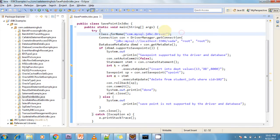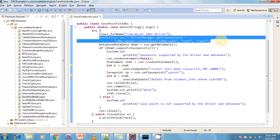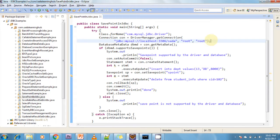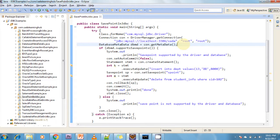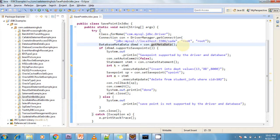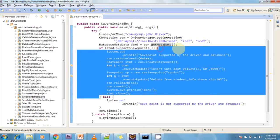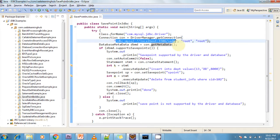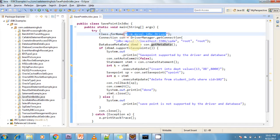Next I create a Connection object using DriverManager.getConnection with the URL, username, and password of my database. Then I create a DatabaseMetaData object by calling the getMetaData method on the connection object. I check whether the database and driver class name are supporting SavePoint or not.